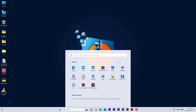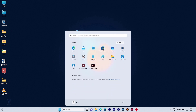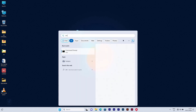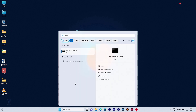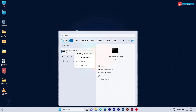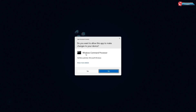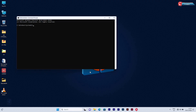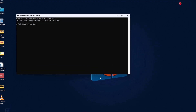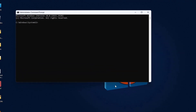First, click on Start. Here, type to search CMD. Right-click on it and then select Run as Administrator. Then enter these following commands into CMD.